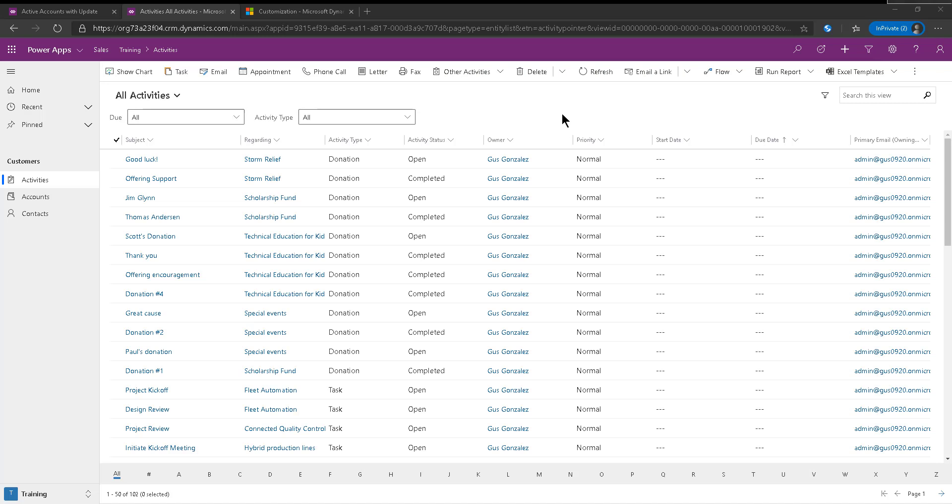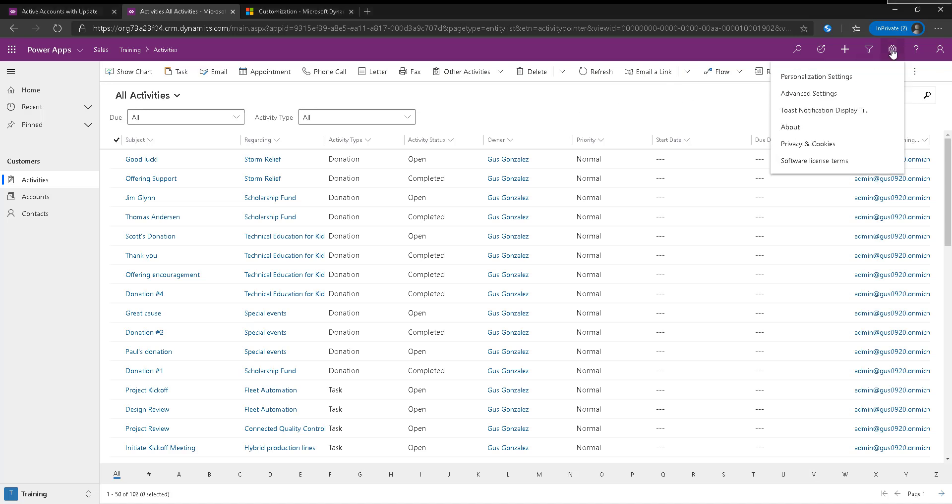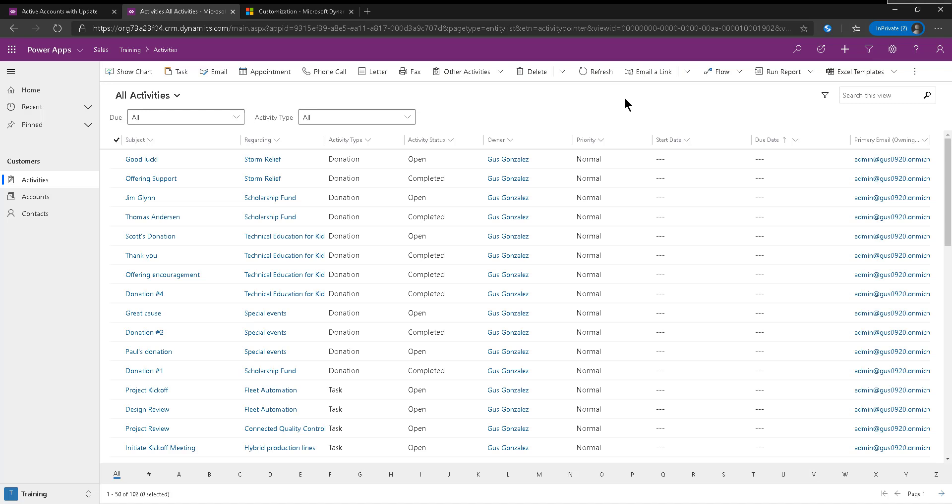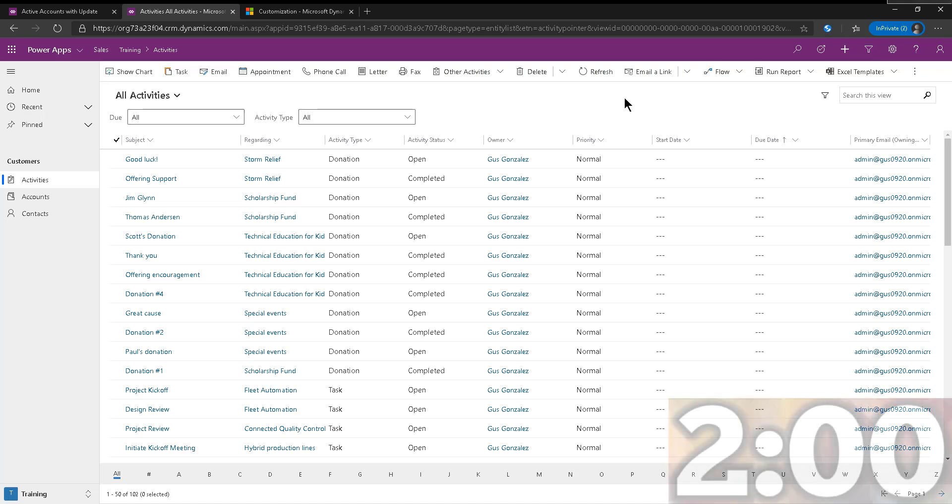So essentially, what you're going to do is you're going to go into advanced settings and make your way into the customization section. Before I actually show you all of that, let's start the countdown. And let's go.